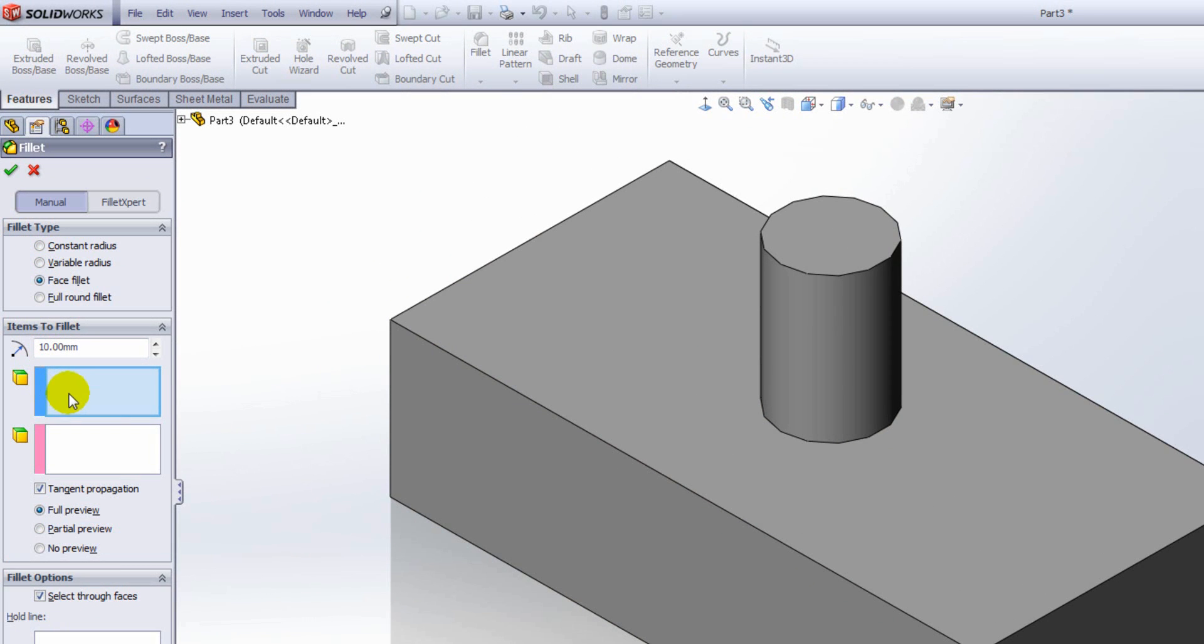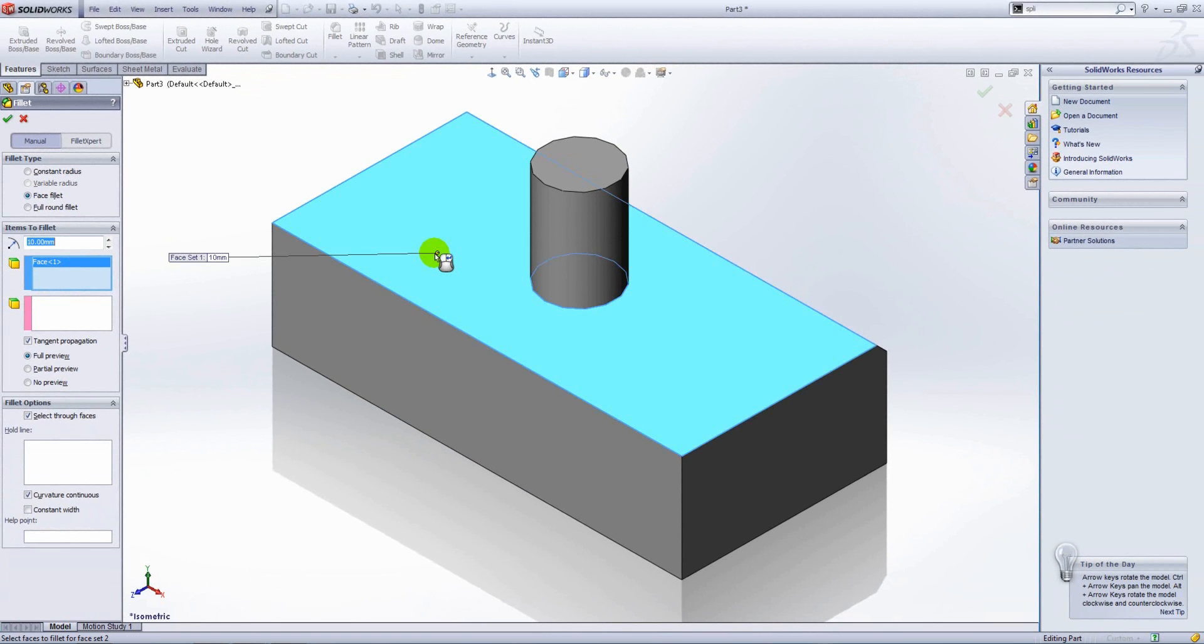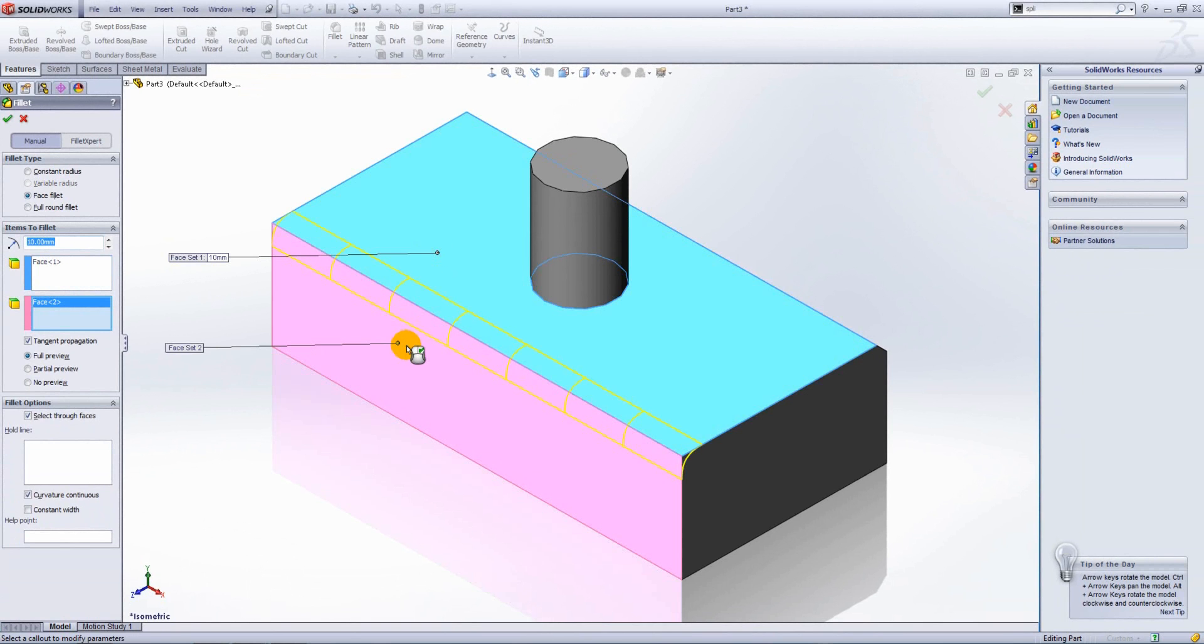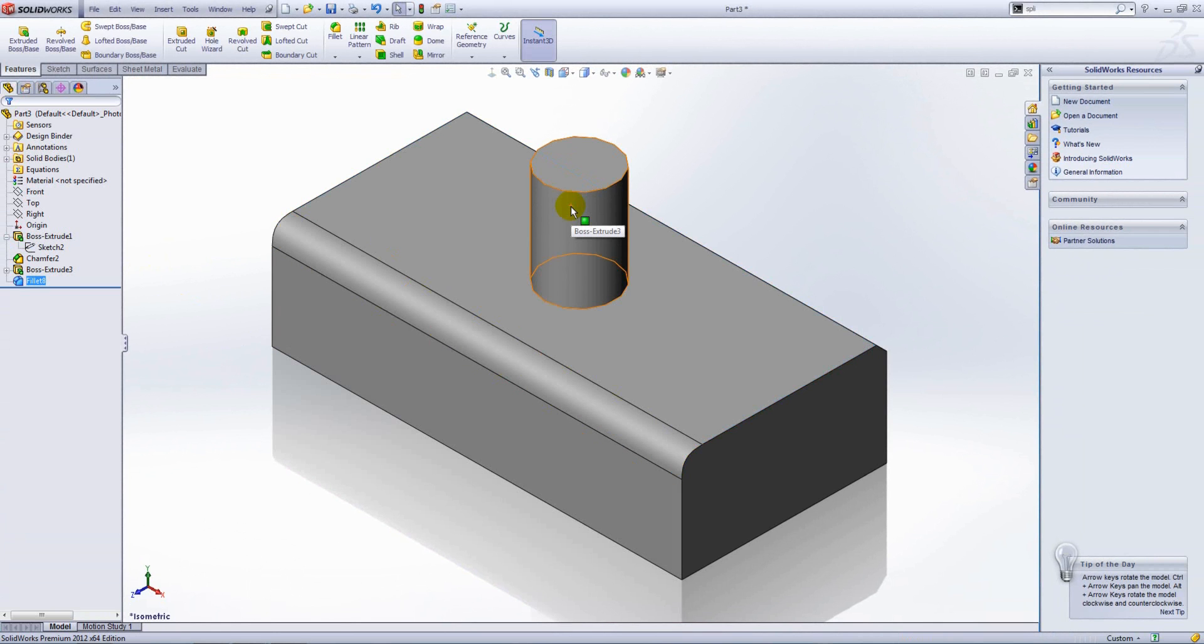In this instance, face set one is going to be the top face. If I right-click at this stage, it moves me automatically to the next box, face set two, and that will be this face here. To complete the fillet, we just hit the green tick.